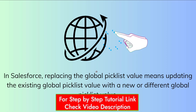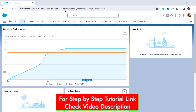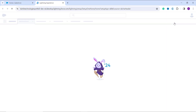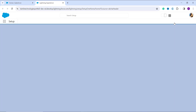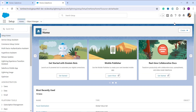Now let's learn how to replace the global picklist value in Salesforce Lightning. First, log in to your Salesforce account as an administrator and make sure you are in the Lightning interface. If you are not on the main Setup home page, click on the gear icon on the right and click Setup. This will open a new window and take you to the main Setup home page.